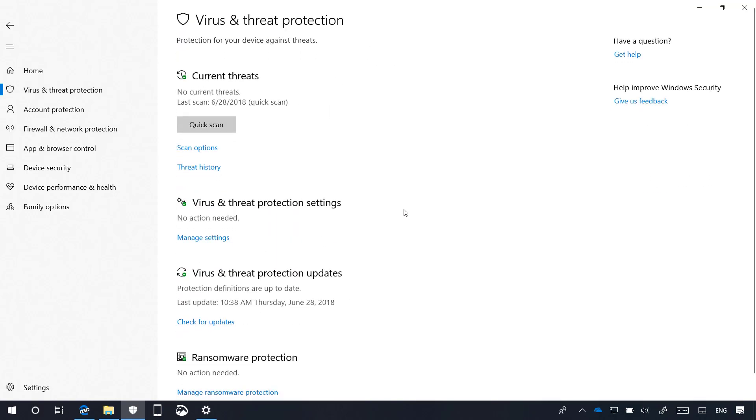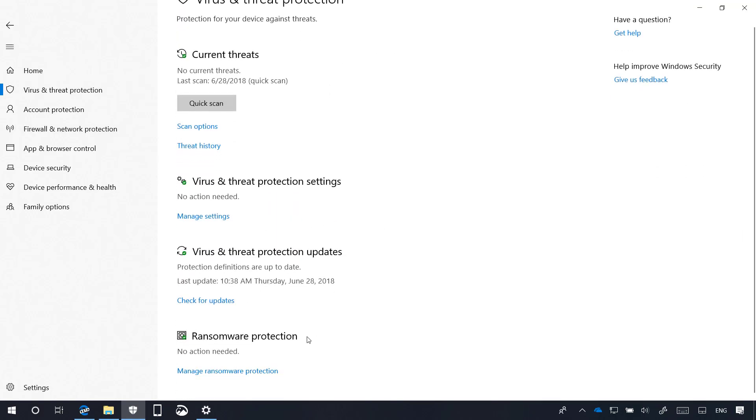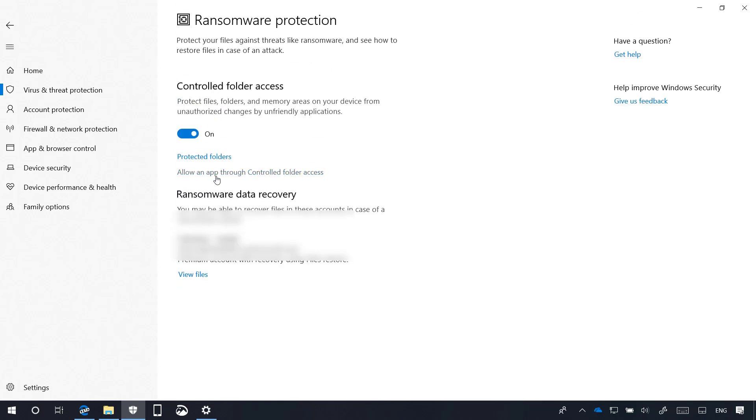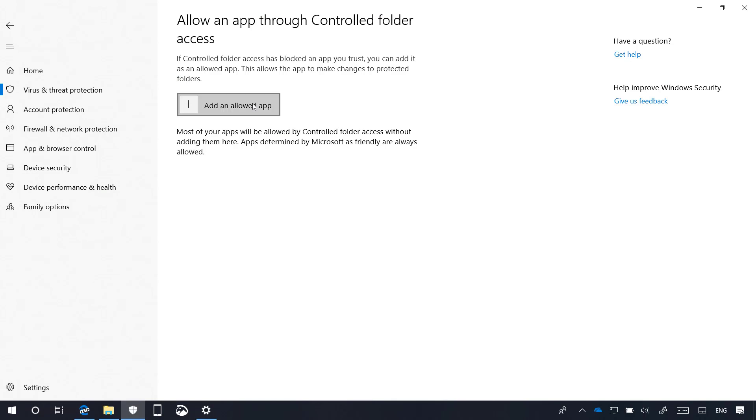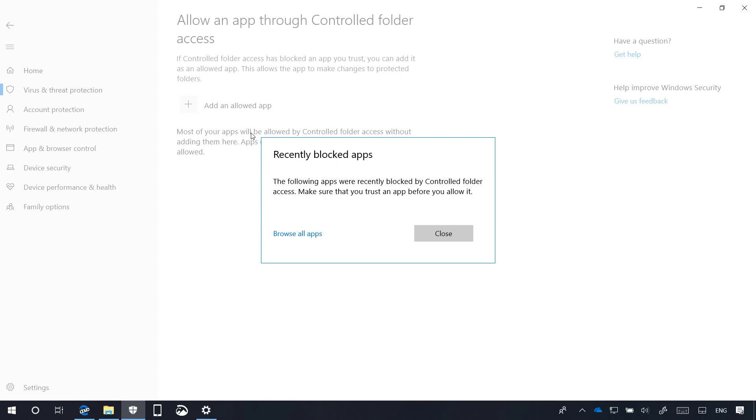Now, if we go to the Ransomware Protection page, into the Allow App Through Controlled Folder Access, now there is an option to allow apps that have been previously blocked without having to completely disable controlled folder access.